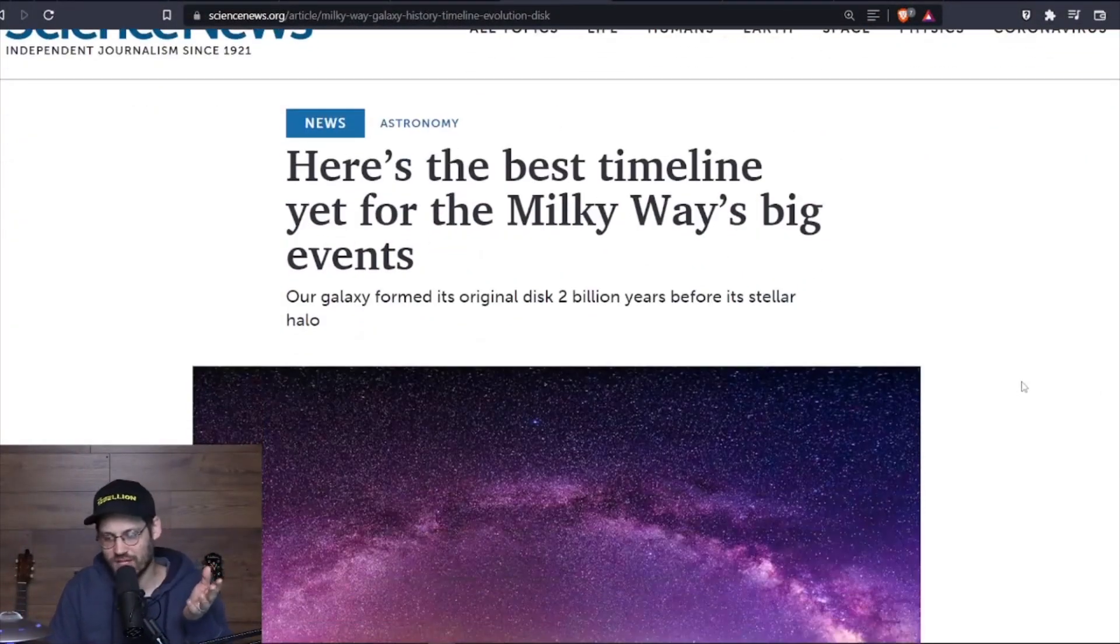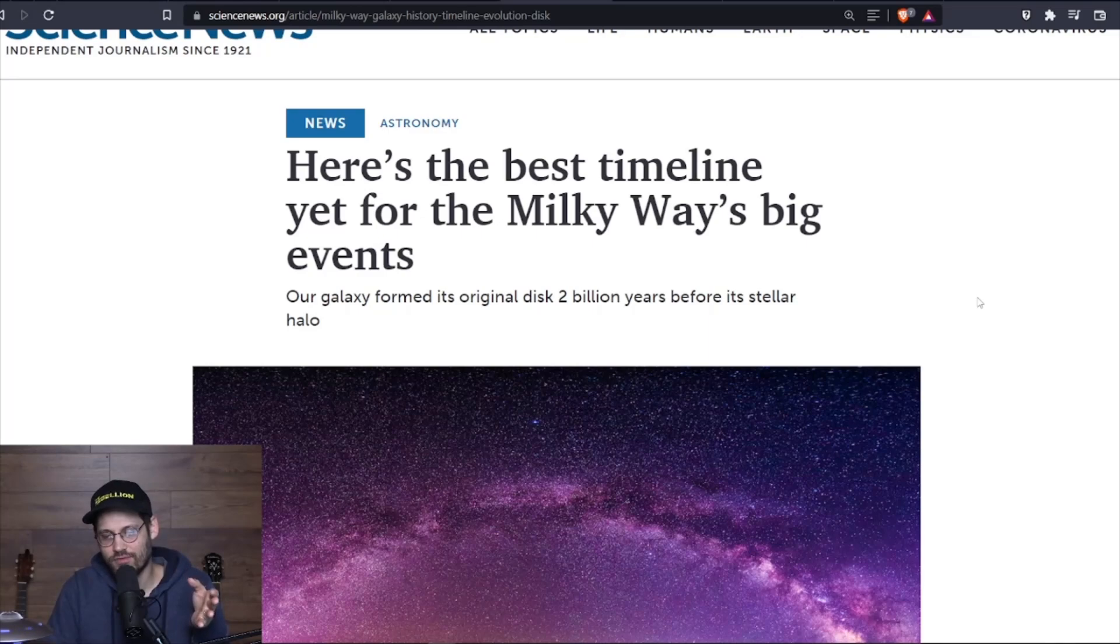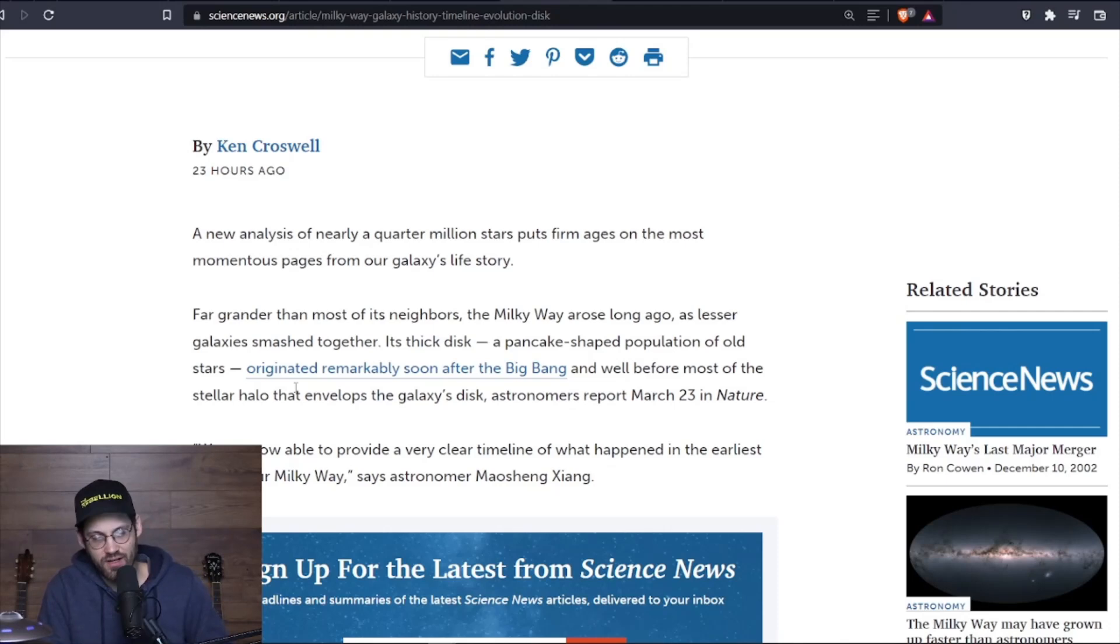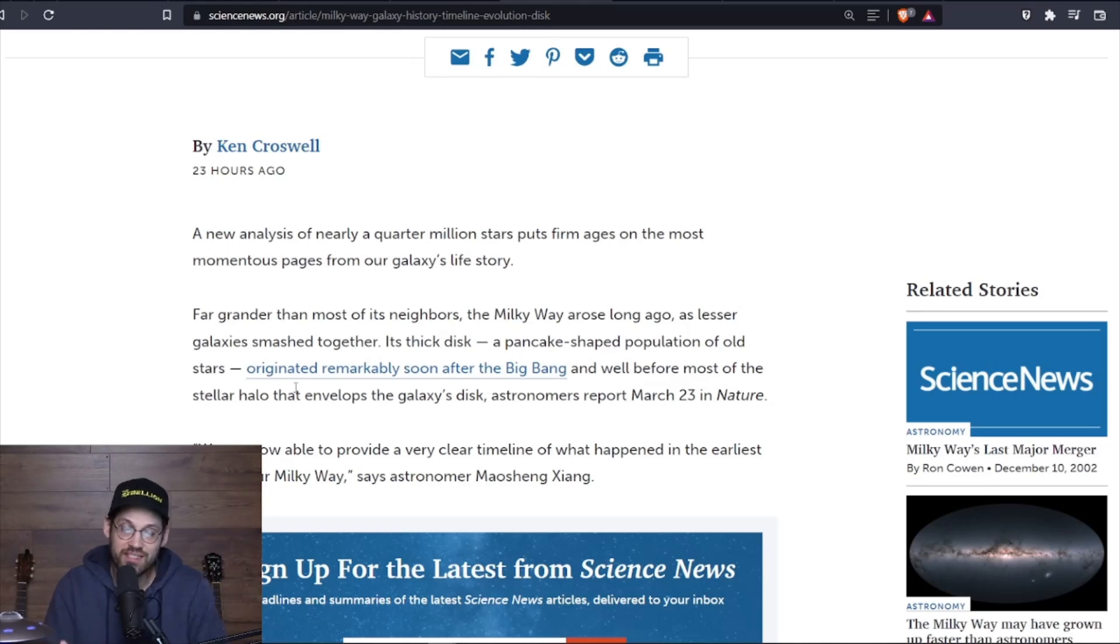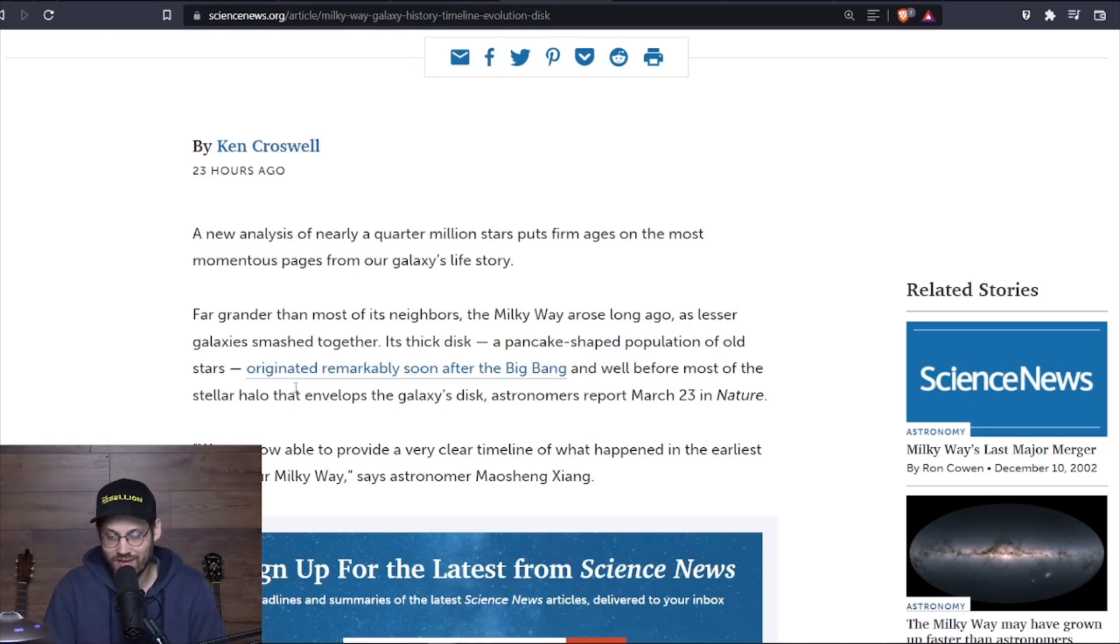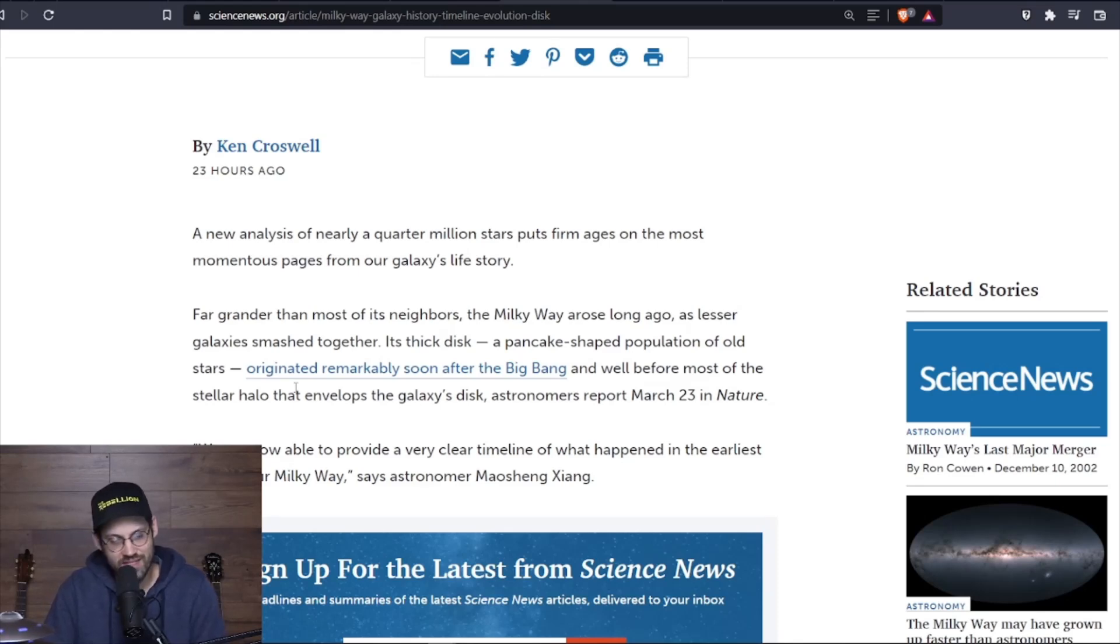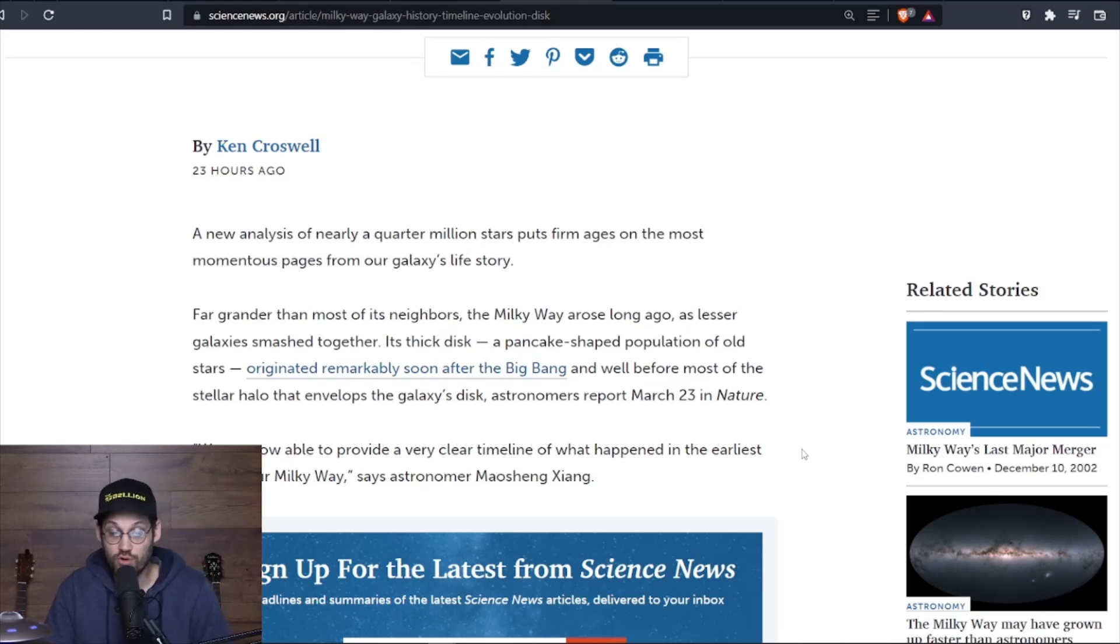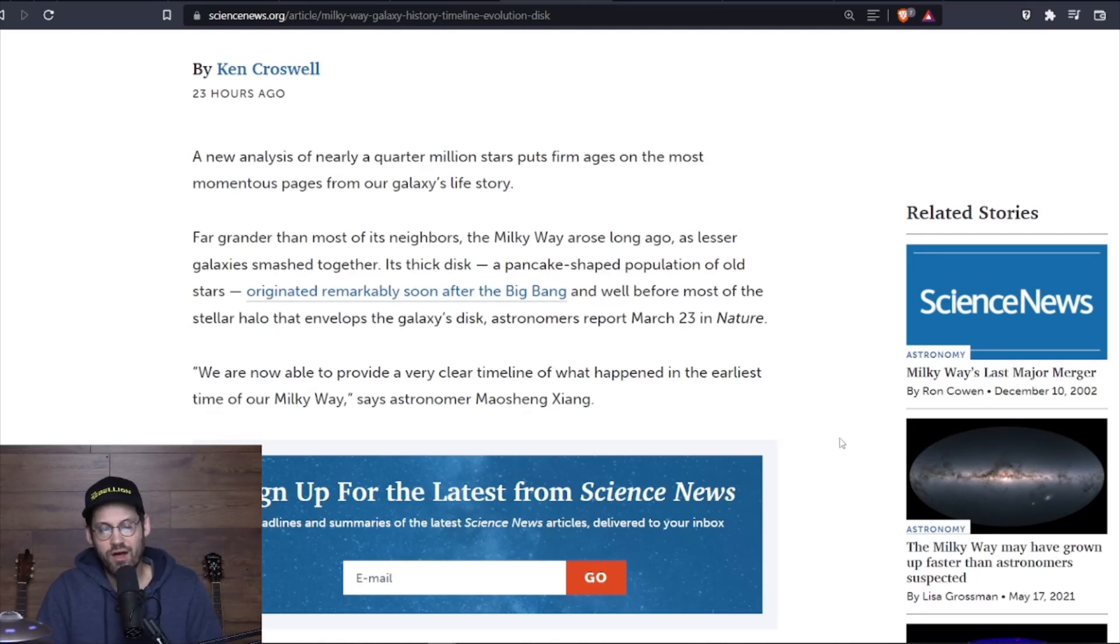A new analysis of nearly a quarter million stars puts firm ages on the most momentous pages from our galaxy's life story. Far grander than most of its neighbors, the Milky Way arose long ago as lesser galaxies smashed together. Its thick disc, a pancake-shaped population of old stars, originated remarkably soon after the Big Bang and well before most of the stellar halo that envelops the galaxy's disc.